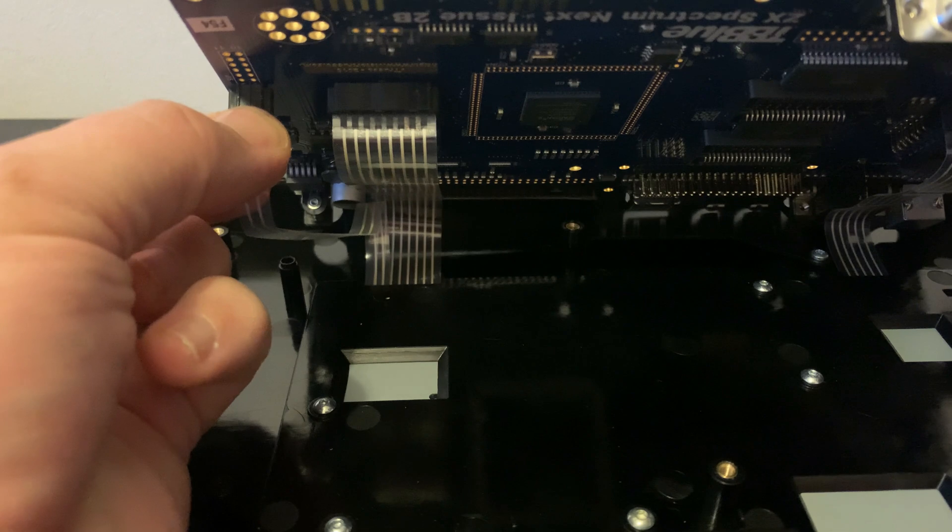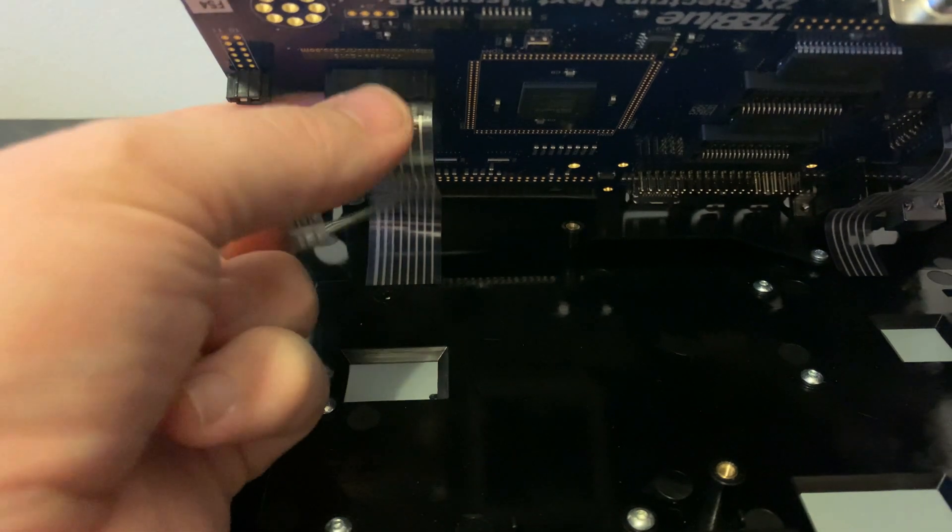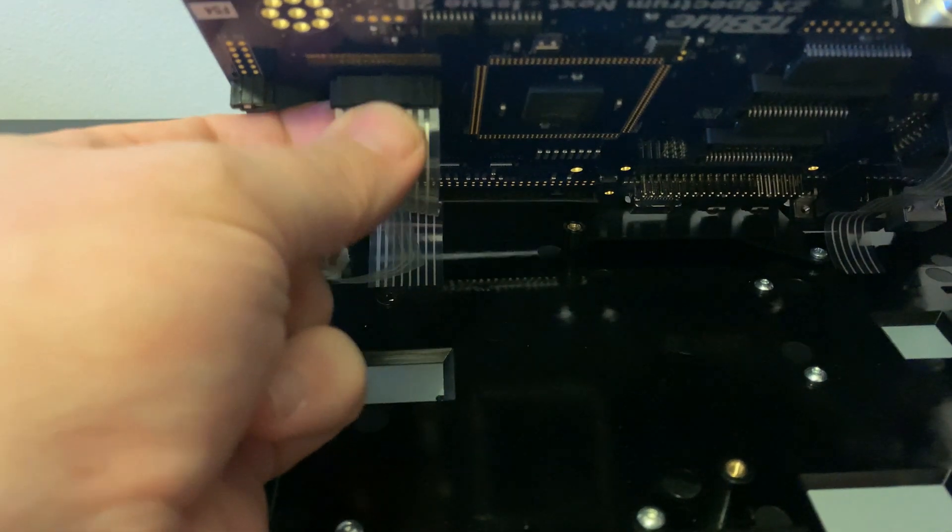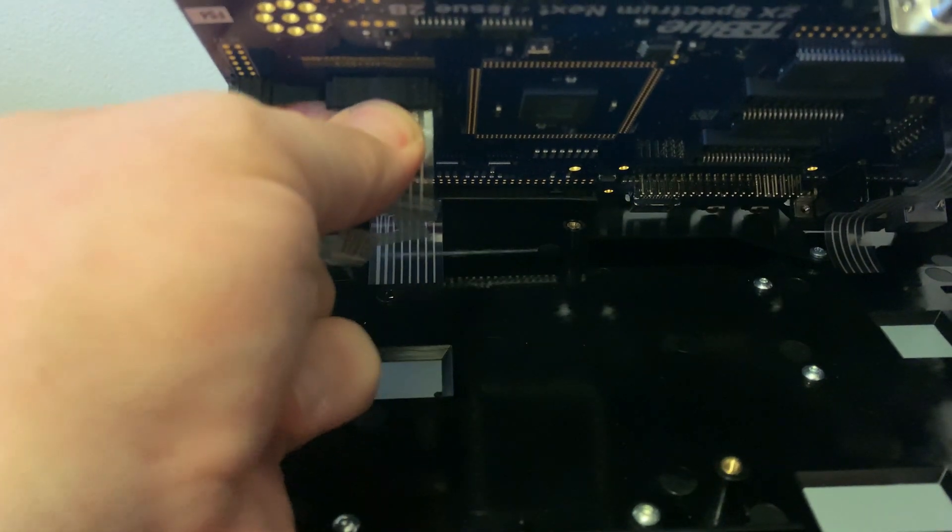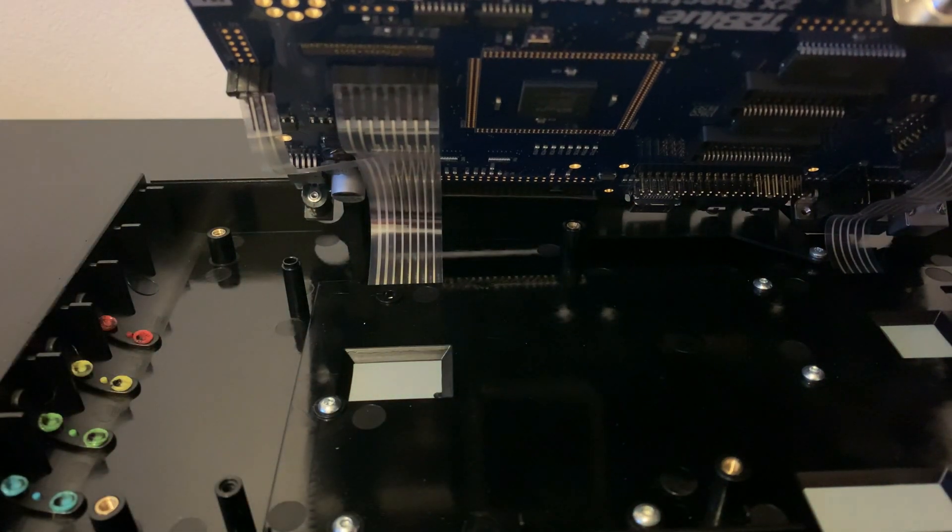There are three of these membrane connectors in total, and removing them requires a gentle, consistent pull.